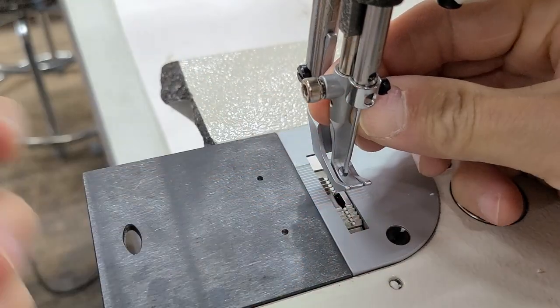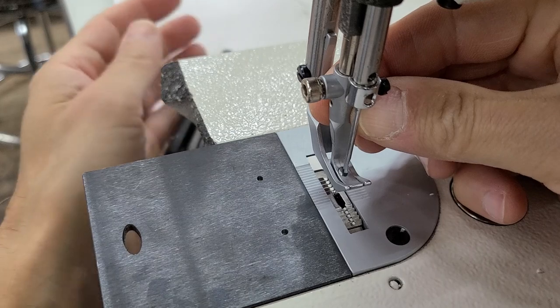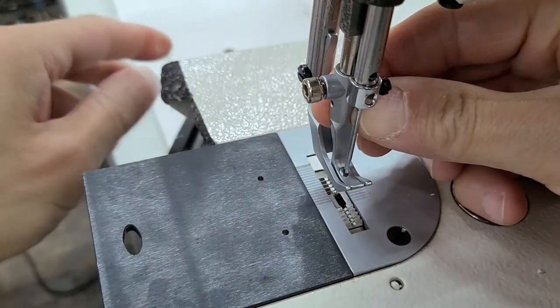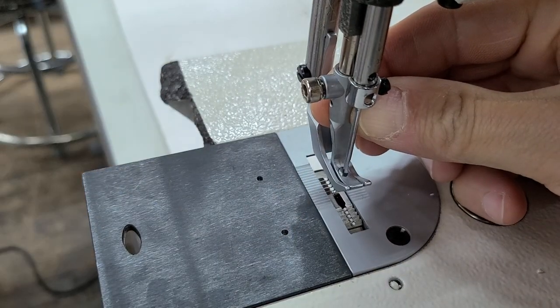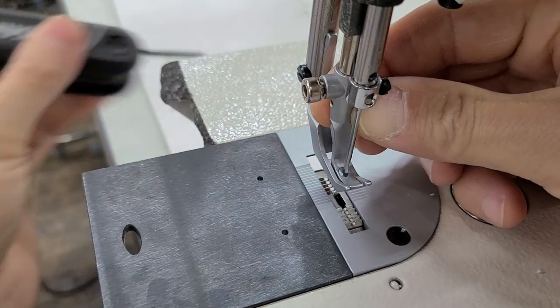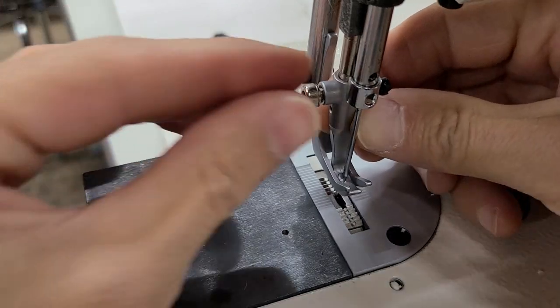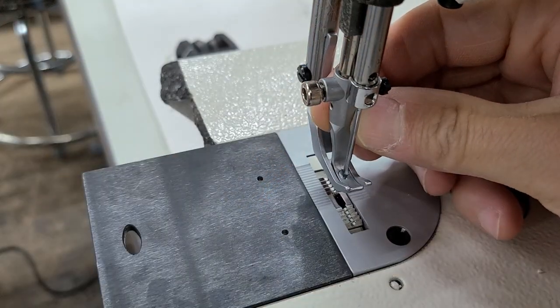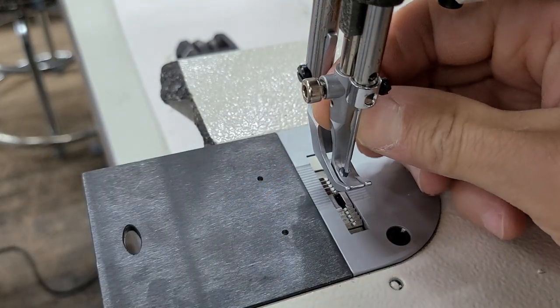Make sure that this foot is all the way up. If I loosen this, let me just show you what I don't want you to do. When you put this foot on, make sure that it's all the way up.